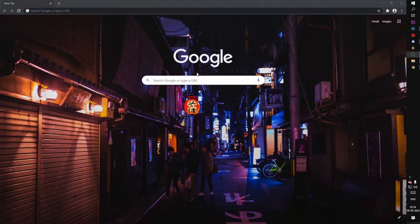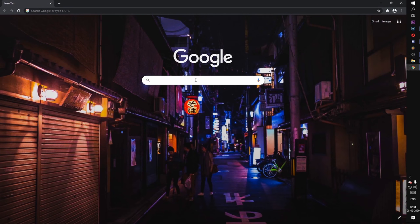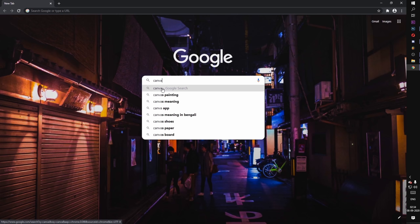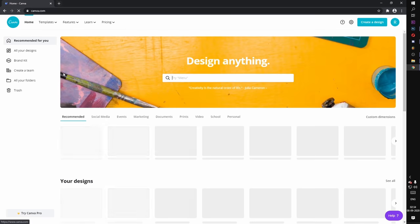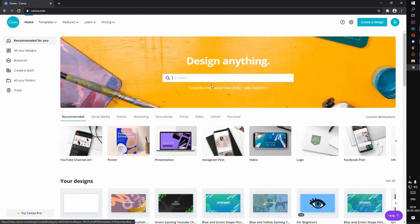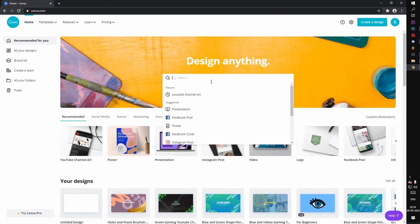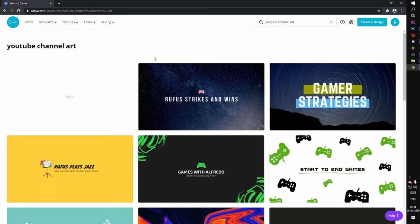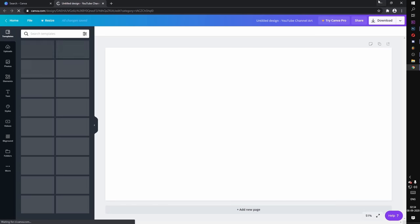Now we will use Canva. So first we will search Canva.com and go there and search YouTube channel art. We are going to select blank because we will create a similar banner. Making a similar banner using Canva is very easy because you just need to customize your name and your username, that's it.